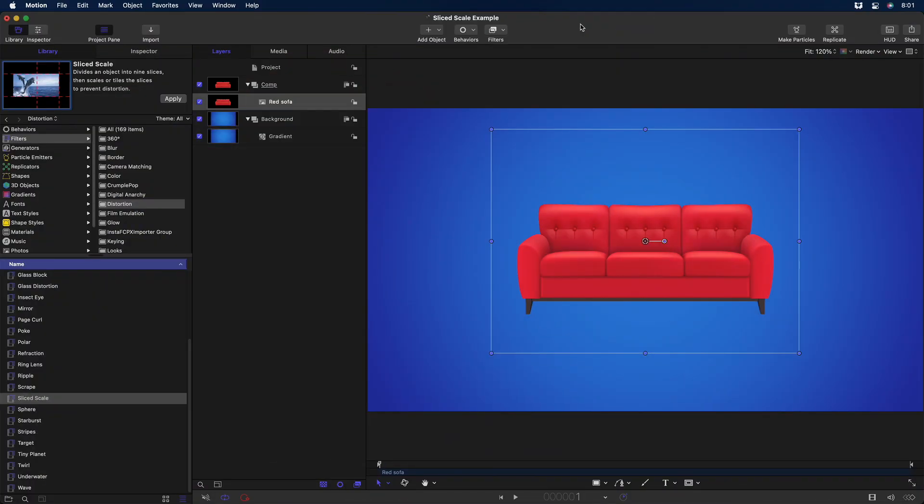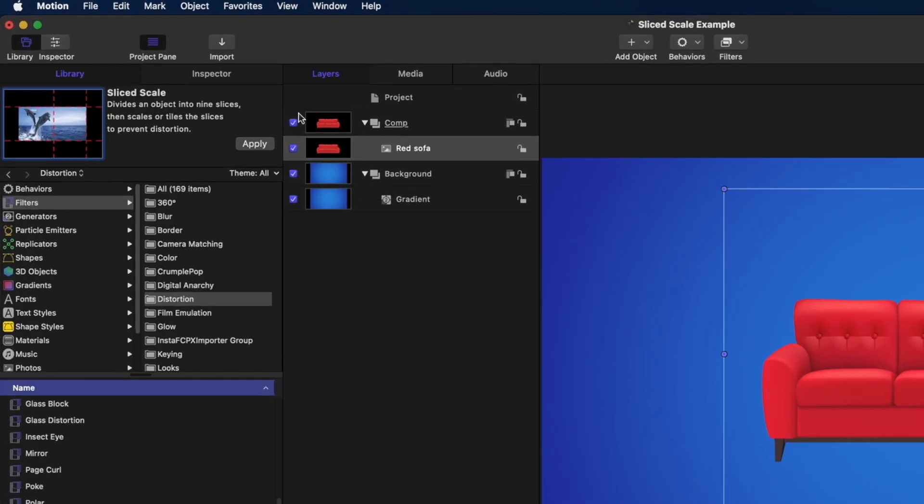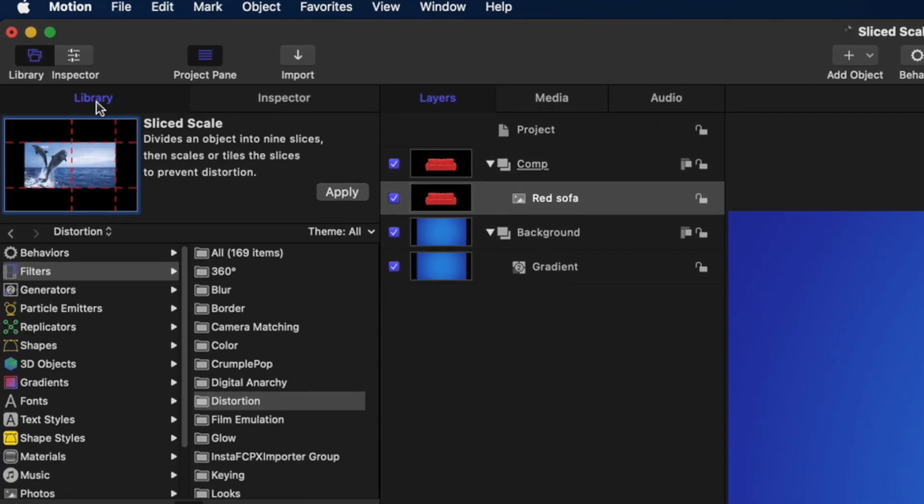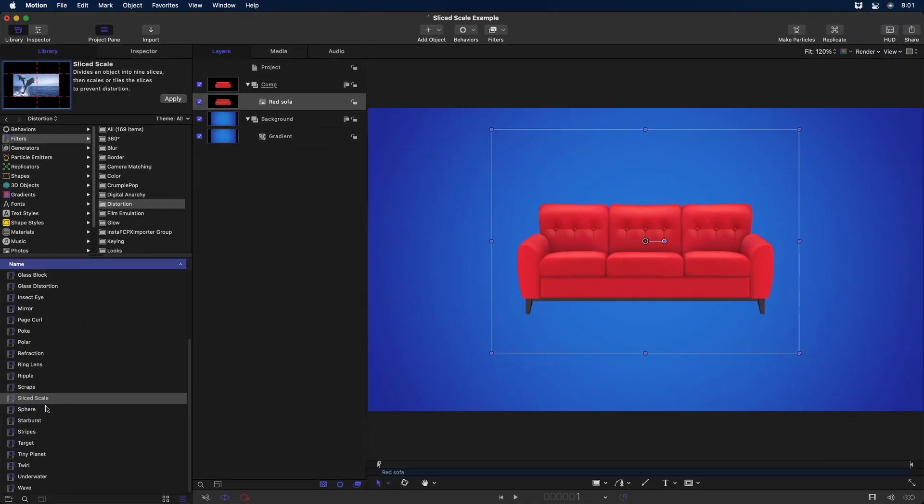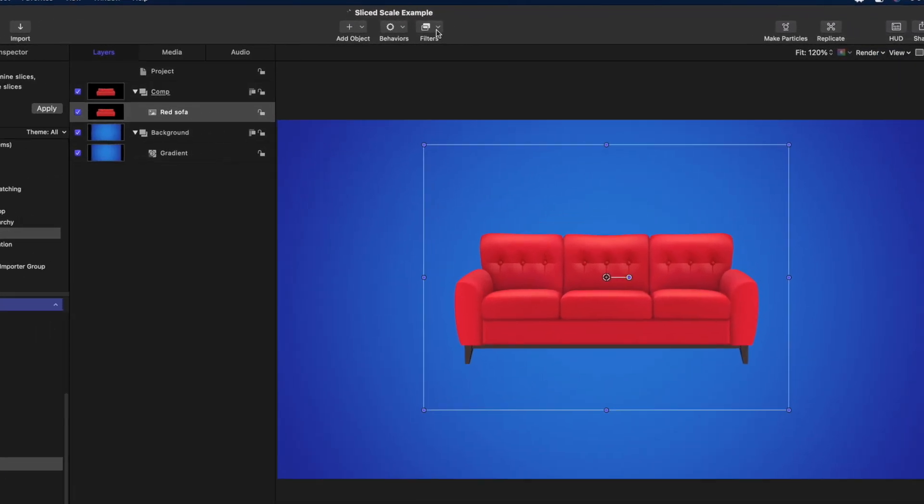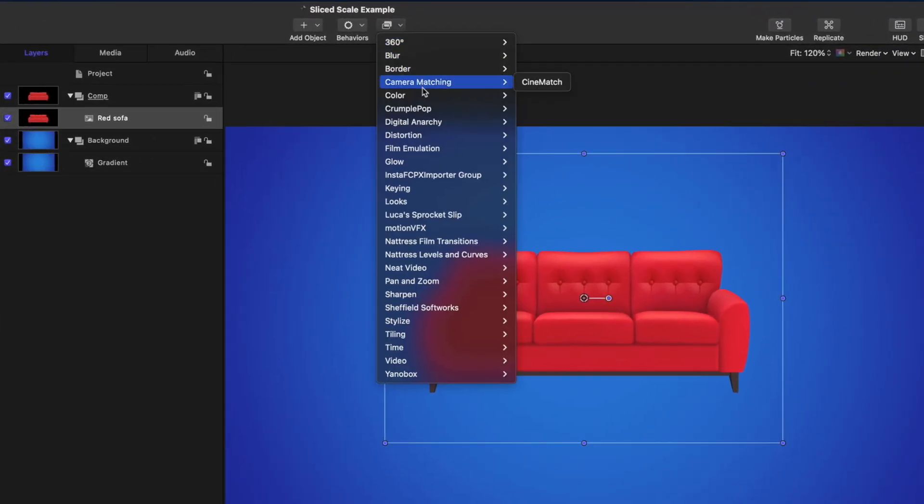In addition to performance improvements, especially on Apple Silicon Macs like the new Mac Studio, this Motion update includes a deceptively simple yet very powerful new filter. First, I'm going to show you how it works. Then I'll show you three different ways to use it in Final Cut Pro. It's called Slice Scale, and you can find it in the Library, in Filters, in the Distortion Category, or I prefer to select it from the Shortcut menu up here.